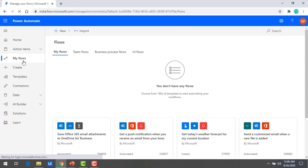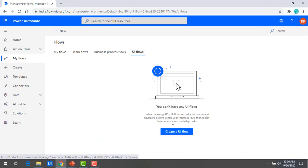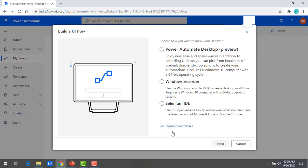By using Power Automate Desktop we can create UI flows. Whenever we want to create UI flows, we use Power Automate Desktop, so we select 'UI Flows' and click on it to create a UI flow. If you look at 'Build a UI Flow,' there are three different options: one is Power Automate Desktop (currently in preview), another is Windows Recorder, and the third is Selenium IDE.